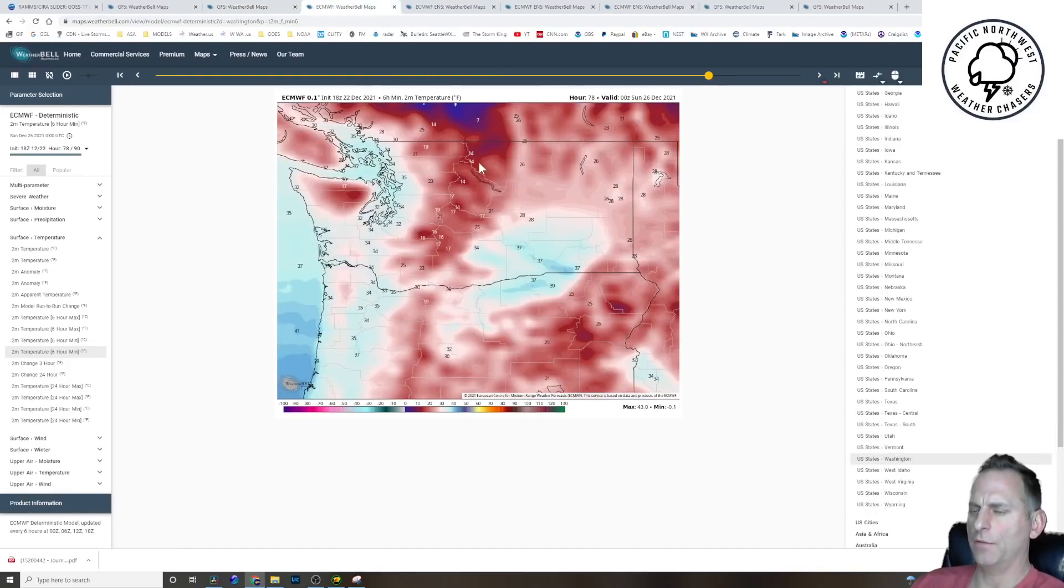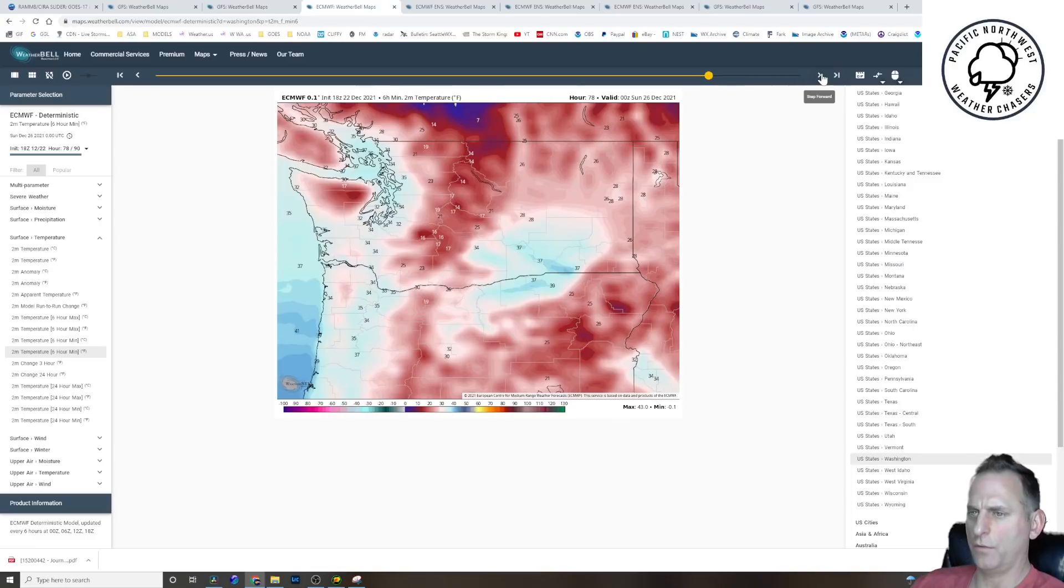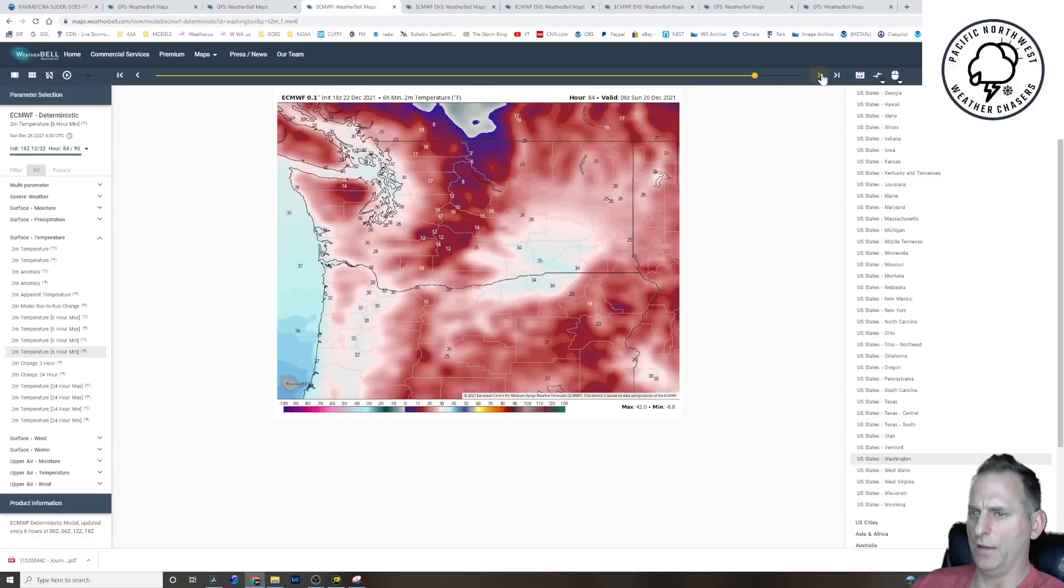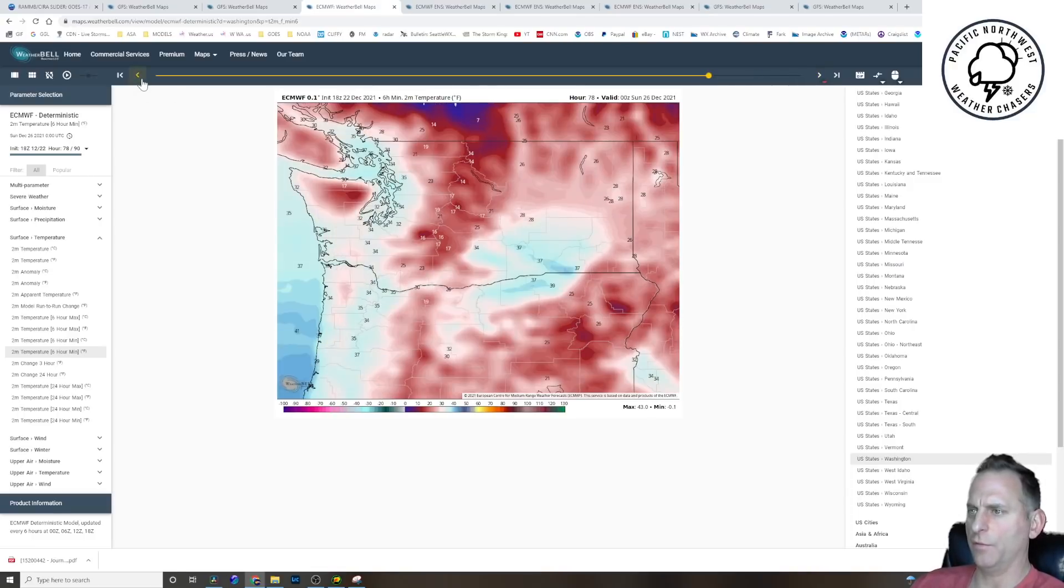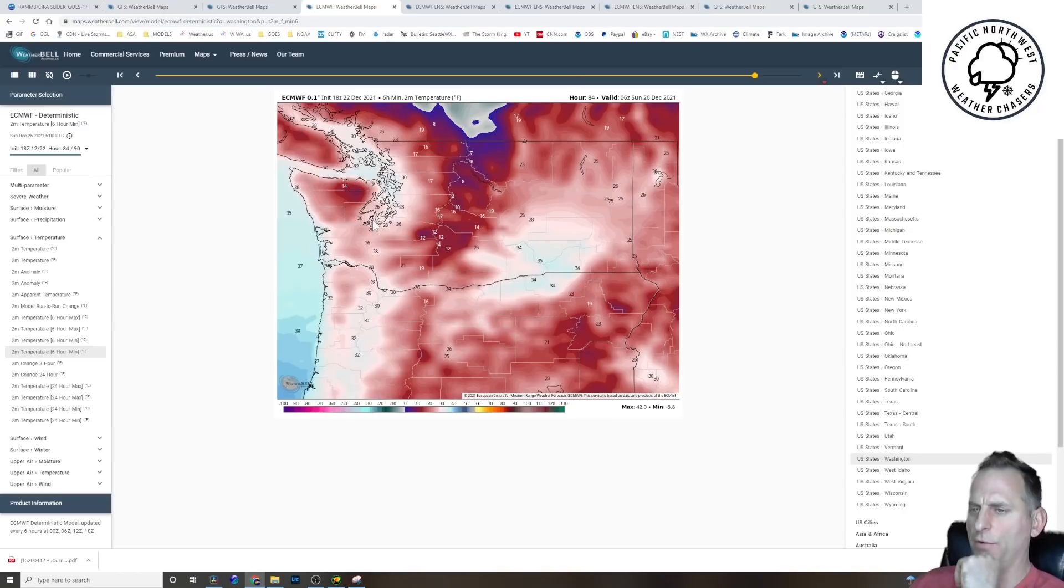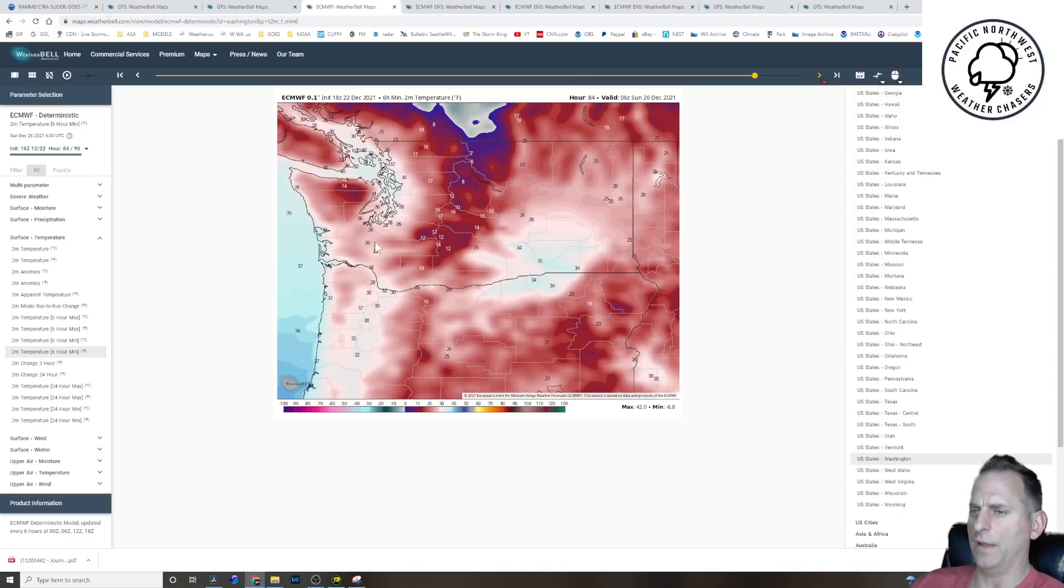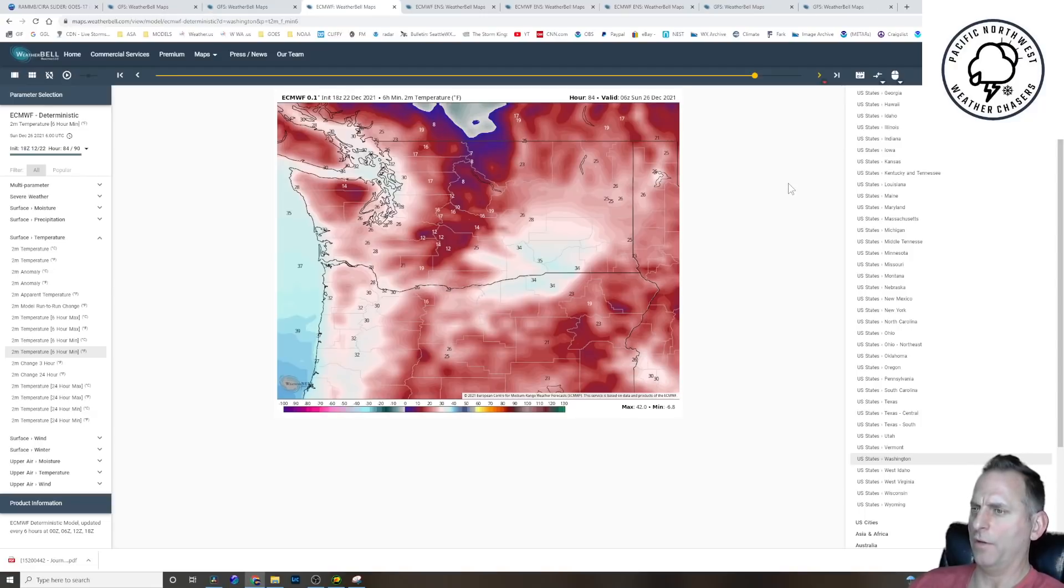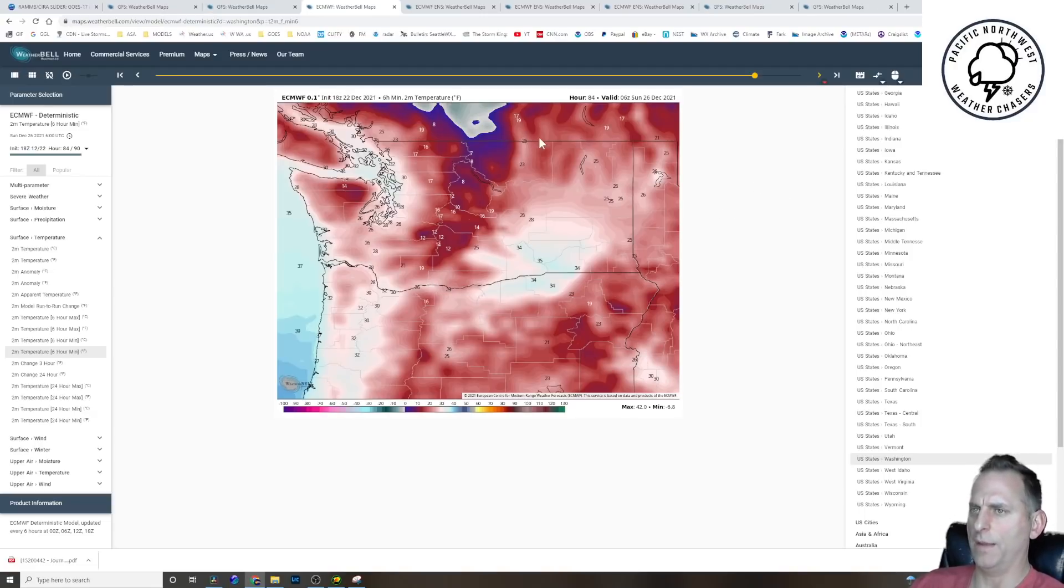The European is a little bit different here. This is Christmas night. And you can see this is 4 p.m. to 10 p.m. And you can see Seattle goes from about 35 to 30. And there's still precipitation in the region at this time. So the European has it starting to stick on Christmas evening and night. So that'll be something to watch and see who wins that battle.